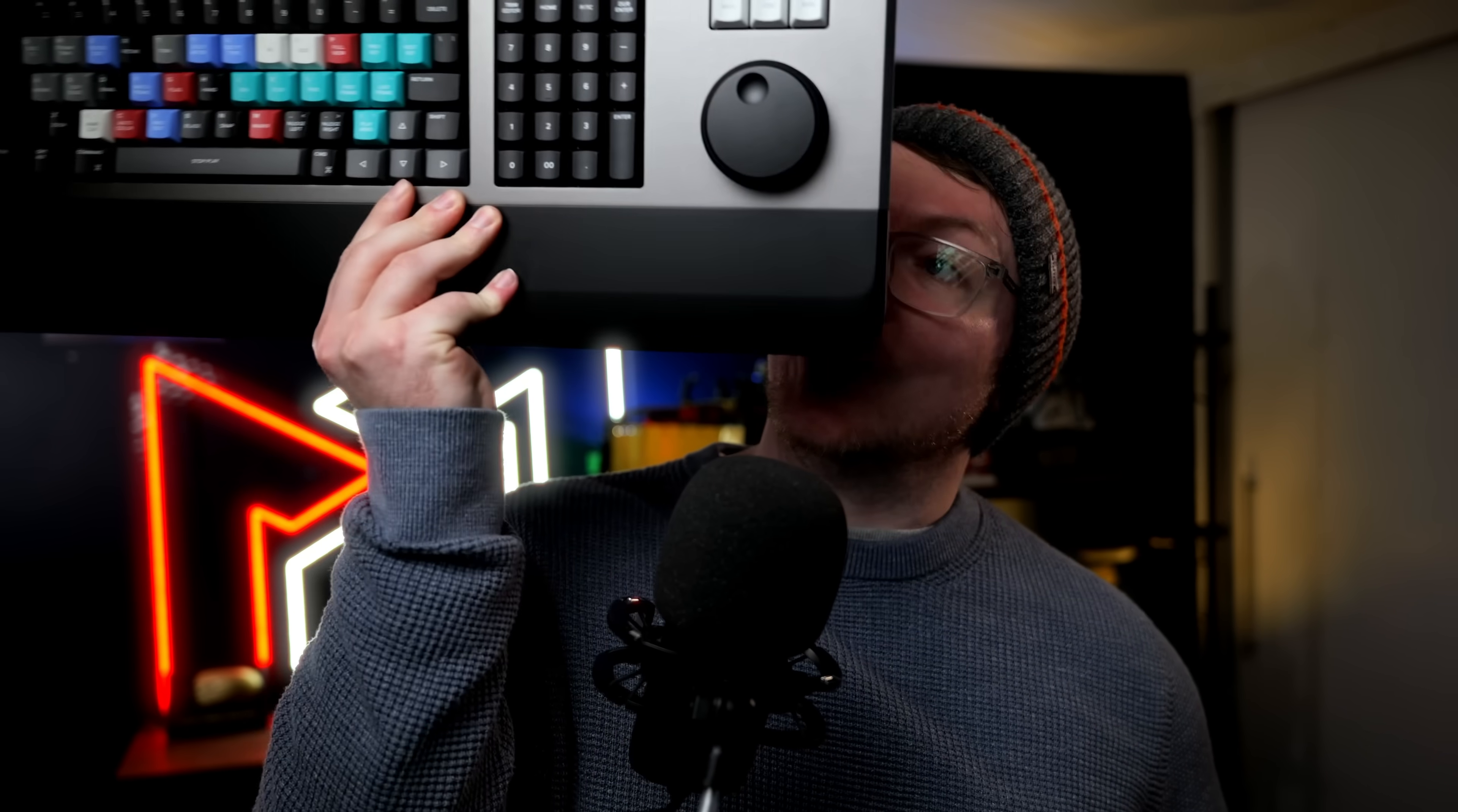Or alternatively, you could buy either one of these. This is the Blackmagic speed editor, and this is the Blackmagic full editor's keyboard. If you want to know more about these, stick around because we're going to be doing a comparison on the channel very, very soon.